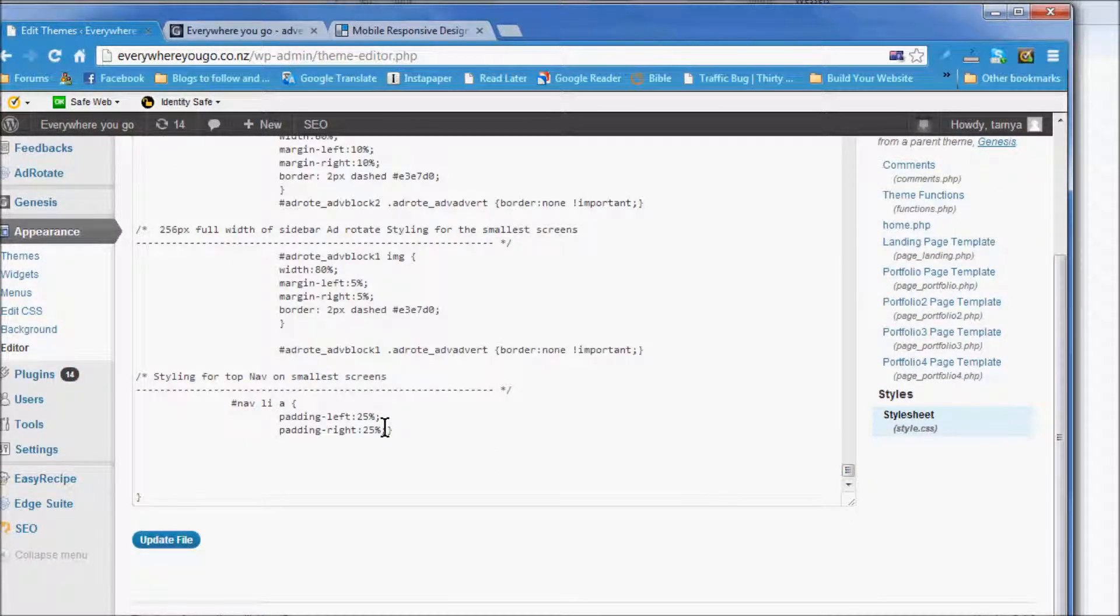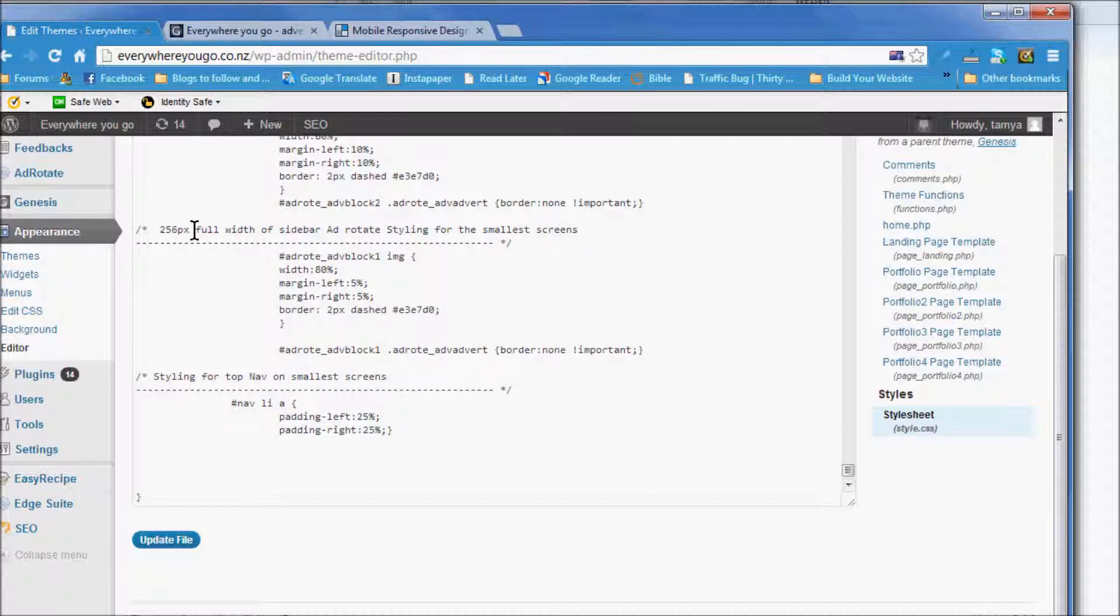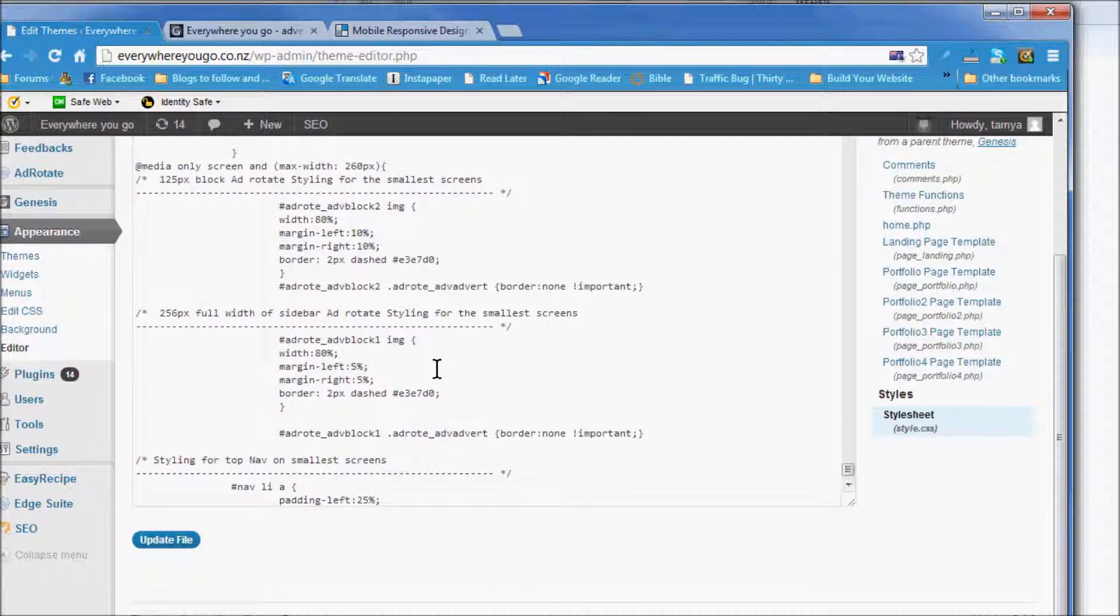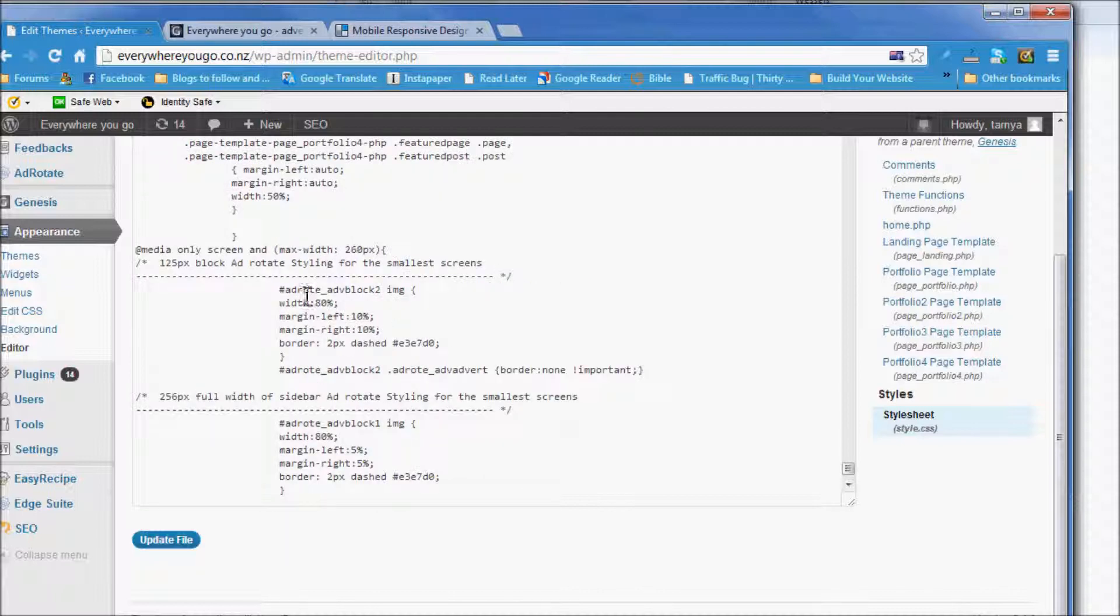Our blocks are 256 wide and the smaller screens are 240. So what I've done here is block one I've made it 80% and this other styling, and you need all that for that. And this is for block, so 256 for width, and this is for 125 by 125.